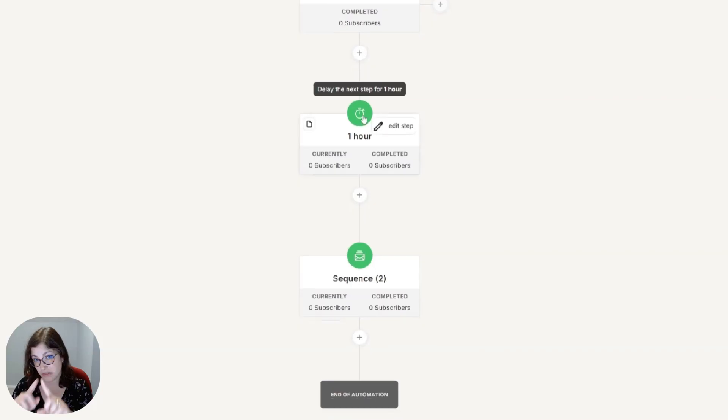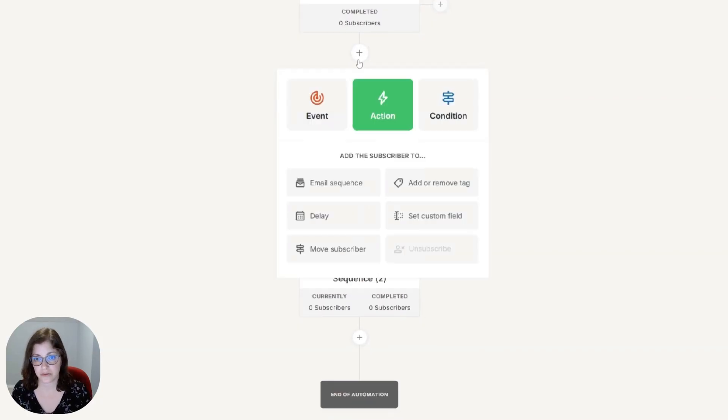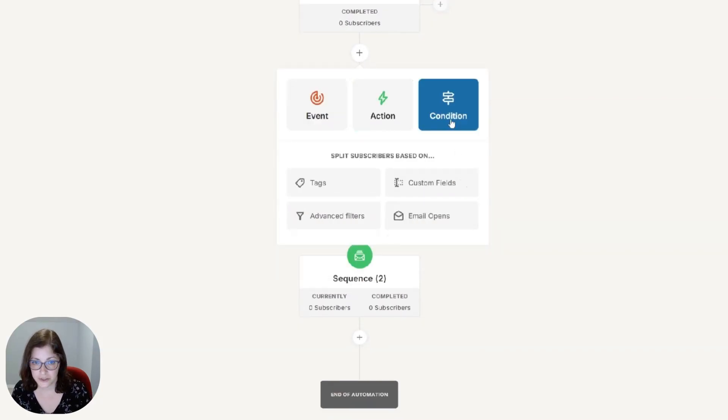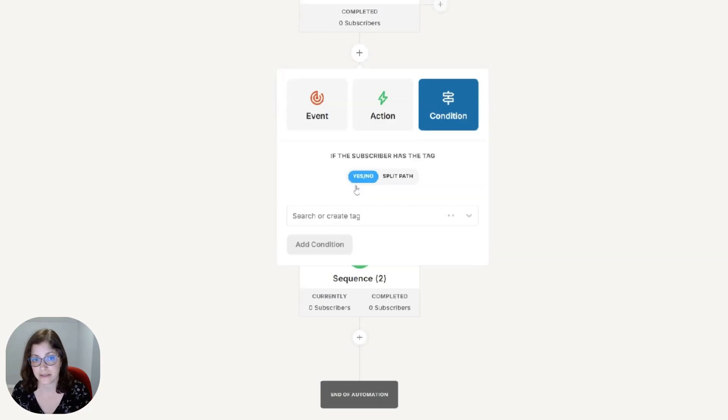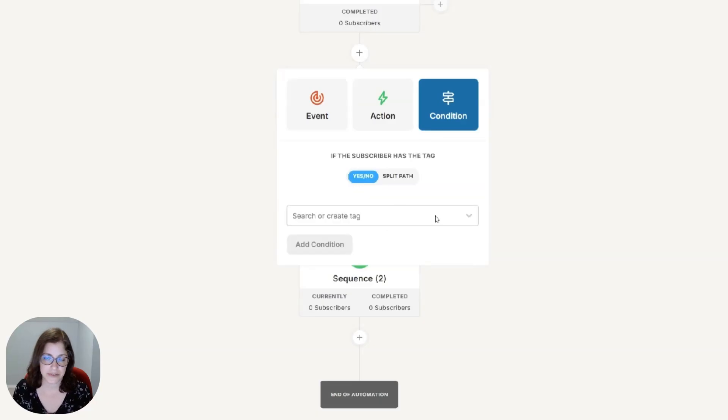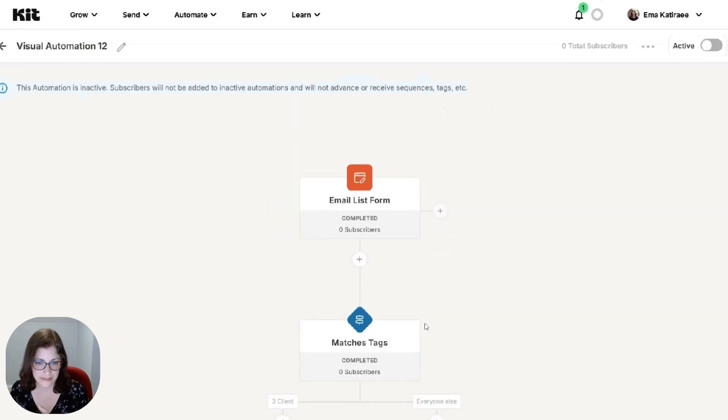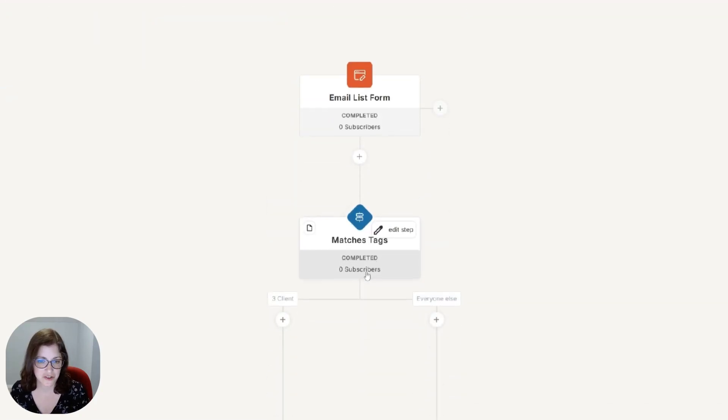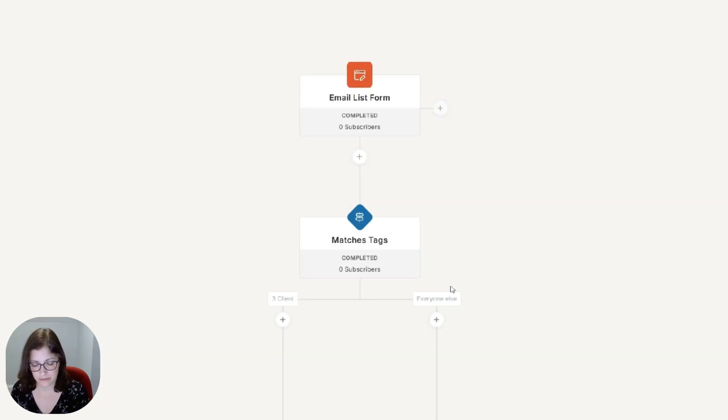You can also add branch, like you can branch this out. So condition, if they have a certain tag, let's say, and this can all come from another automation or zap. So you see I've added a tag. If they match a certain tag, like they're my clients, I don't want them to get this certain email sequence. I'm just making that up.